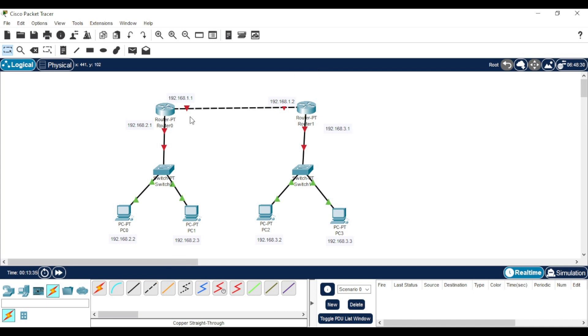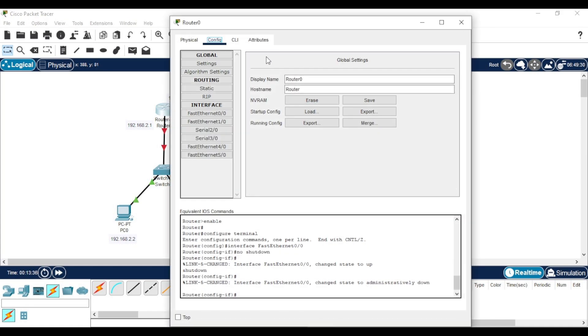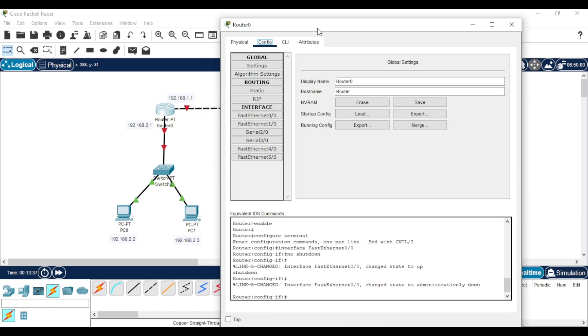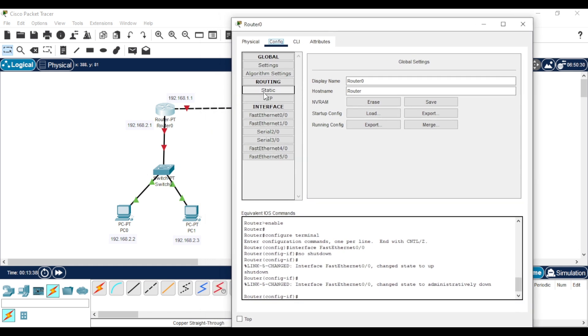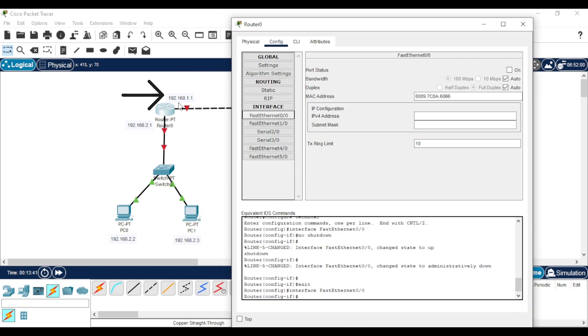Now let's set these IP addresses. First, double-click the first router. Then, in the Config tab, go to the interface that connects the router to the second router. Enable the connection, then assign the IP address.